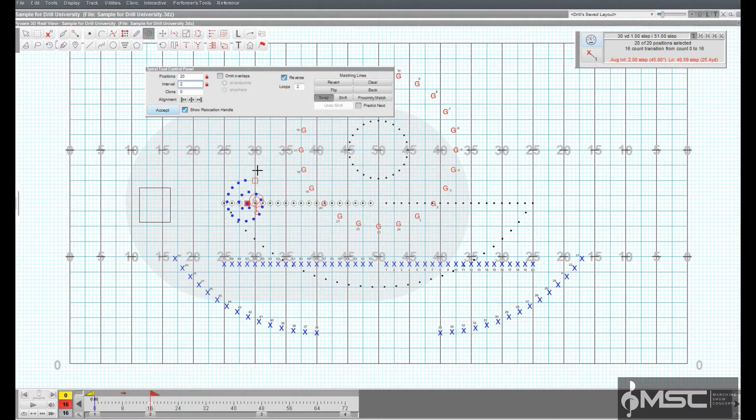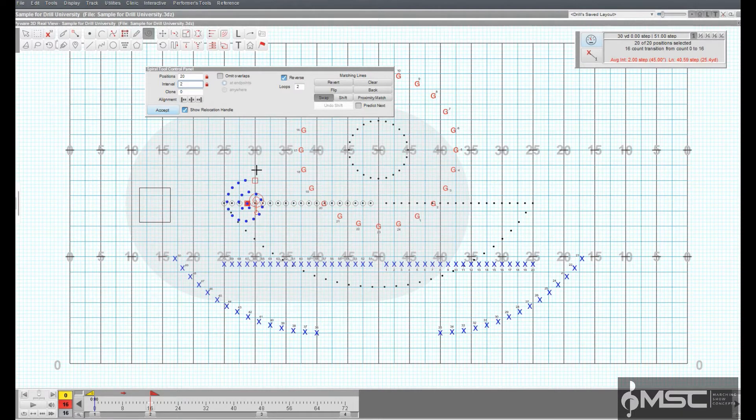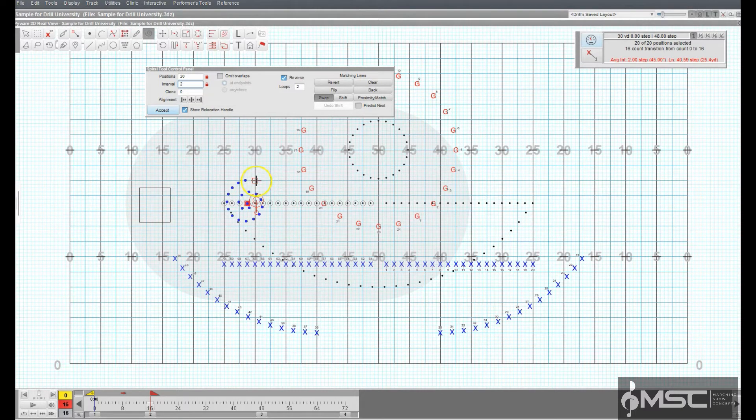See Matching Lines for an explanation of the Matching Lines functions.